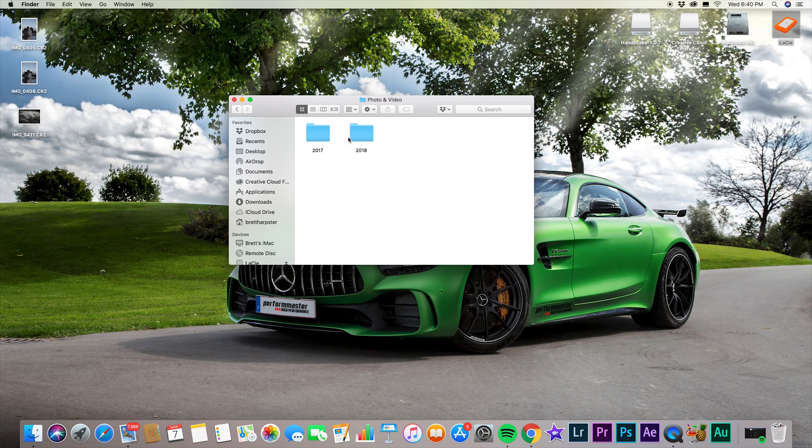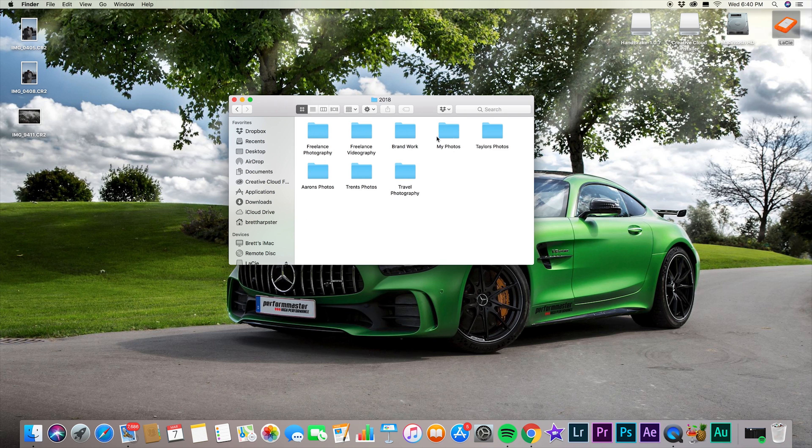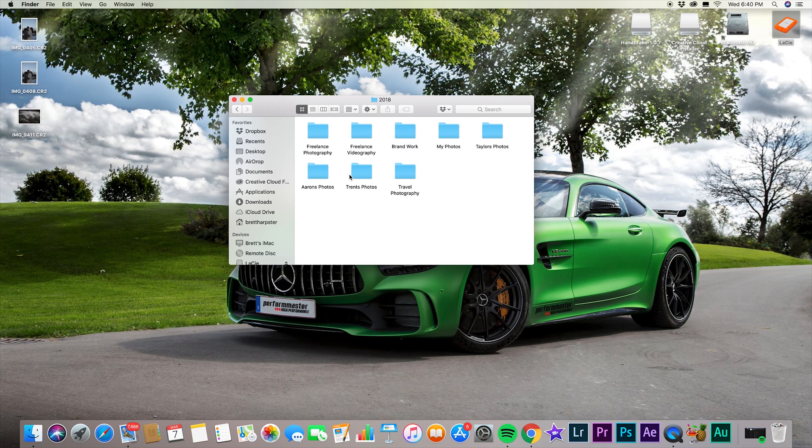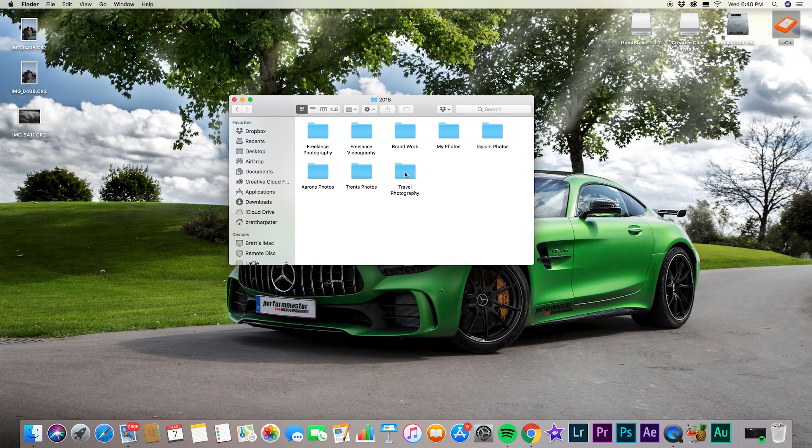Now you see I have two folders 2017 and 18. So we're going to click on 2018. And this is my freelance photo, freelance video. This is all brand work. These are just my personal photos. Here is Taylor's photos, her brother's and my brother's photos. I have folders for them because sometimes we just mess around and I do some pictures for their Instagrams and everything. So and here's some travel photography. I have not gotten to do a whole lot of traveling yet, but hopefully I can be filling up that folder pretty soon.